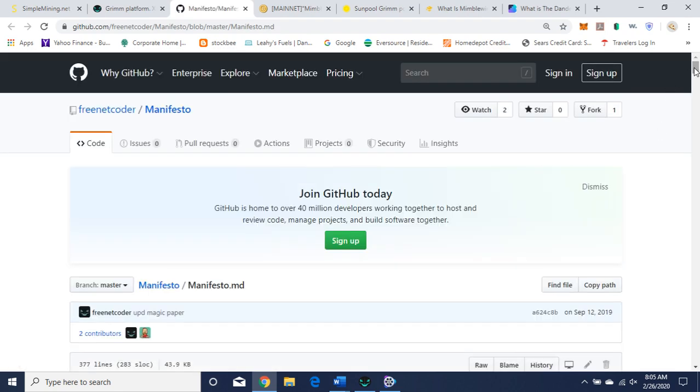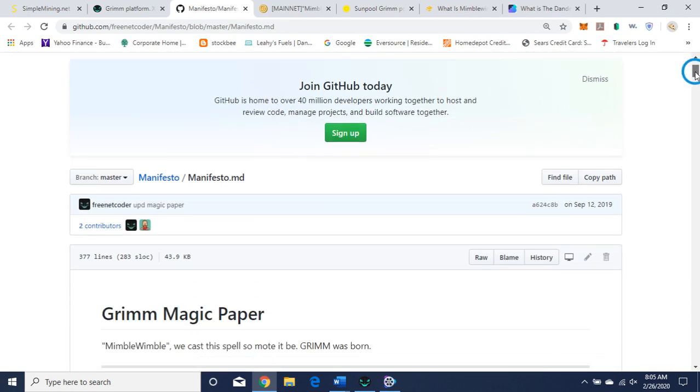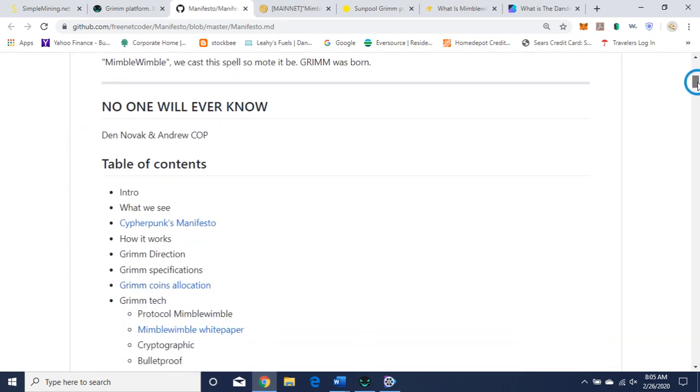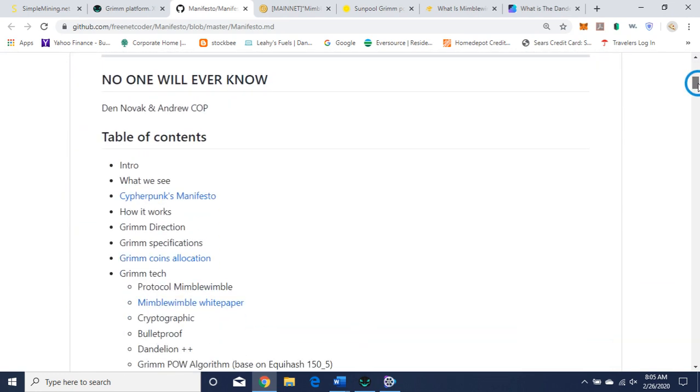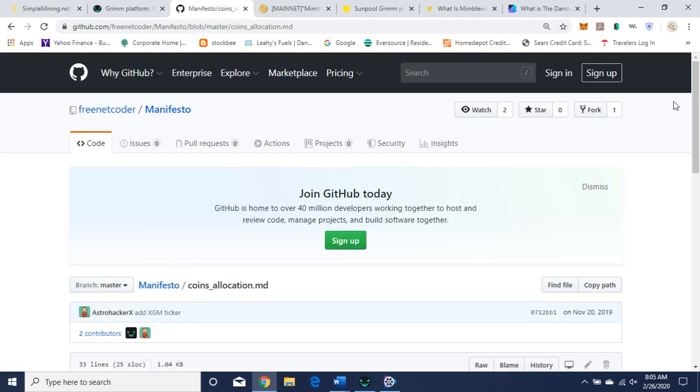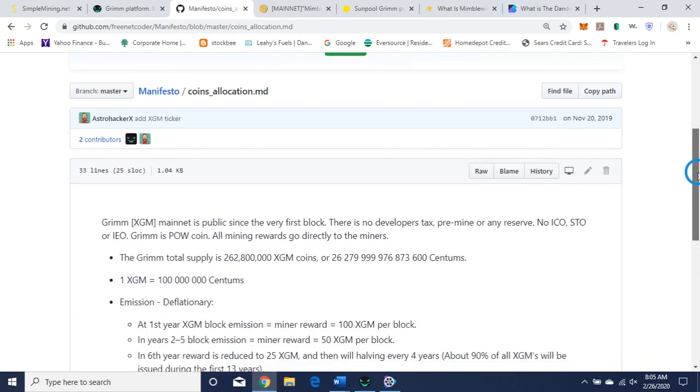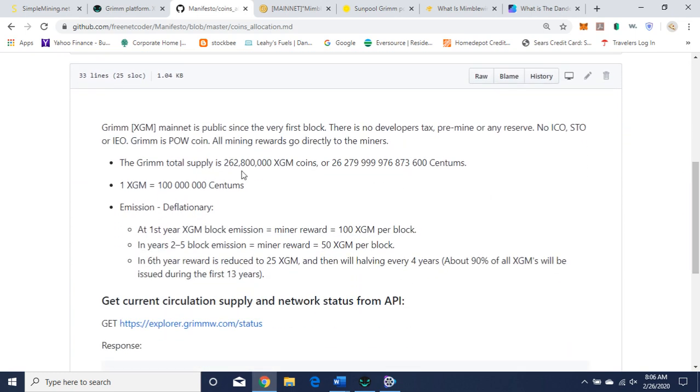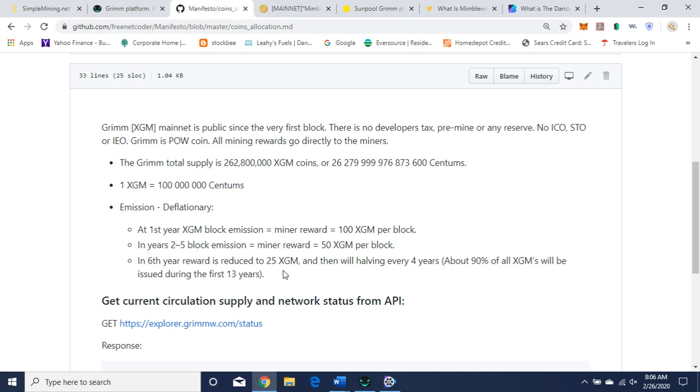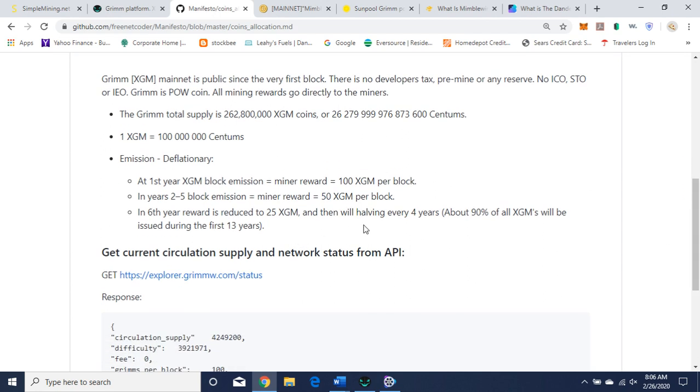I'm not going to do an in-depth technical analysis of the project, this is just a quick overview. So let's go to Grim coin allocation. So we have a total supply again, 262.8 million. So 1 XGM equals 100 million centums. The emission deflationary at first year, you're getting 100 XGM per block, and that goes all to the miners, and we are currently in the first year. In years two to five, it goes down to 50. In sixth year, 25. Then halving will occur every four years.